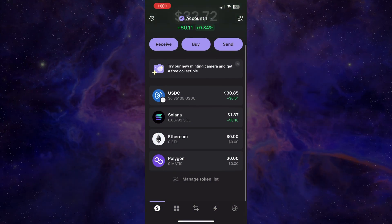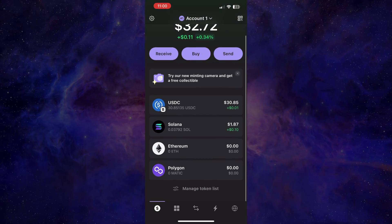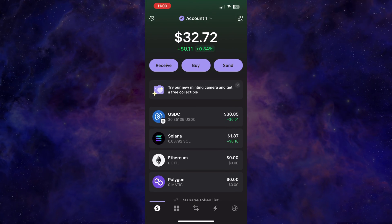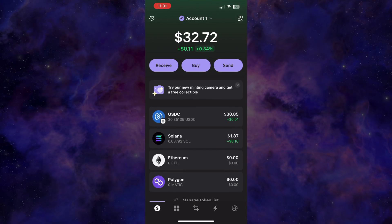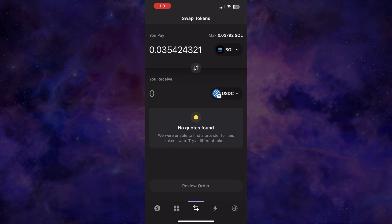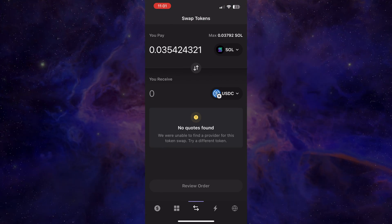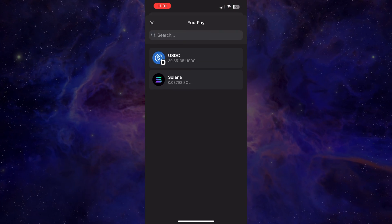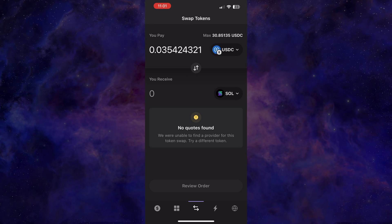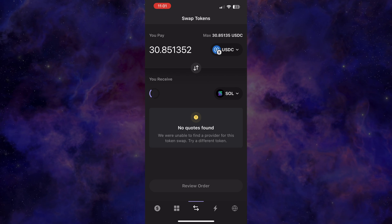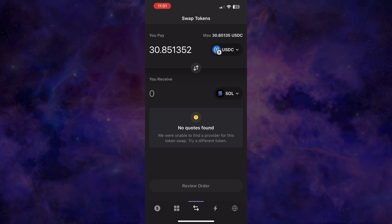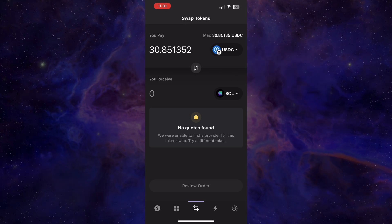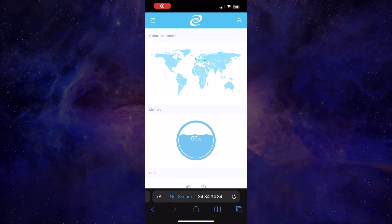So this is the Phantom Wallet at the minute. This is on my iPhone, but the same thing will work on Android as well. You can see there we've got no quotes at all because Phantom Wallet are terrified of the UK government and they don't want to step on their toes and get banned, which is pointless because they're not allowing us to use it anyway. So you might as well just take the risk. But okay, fine.